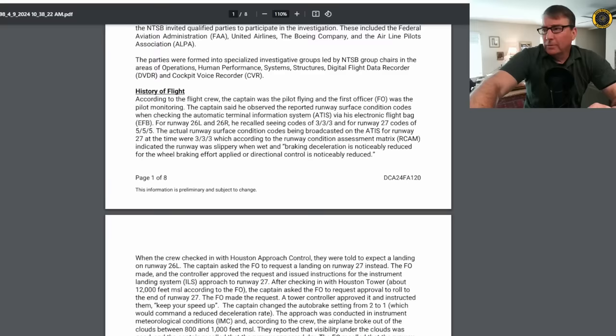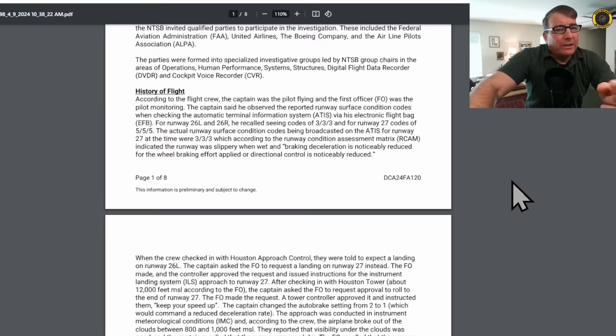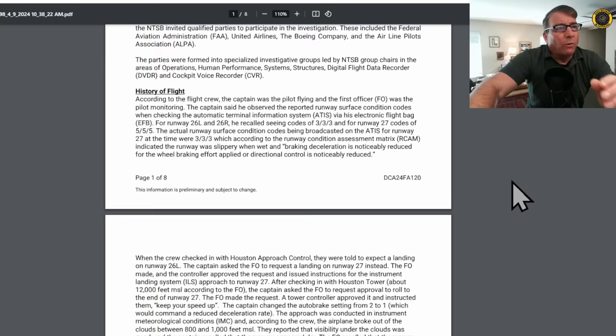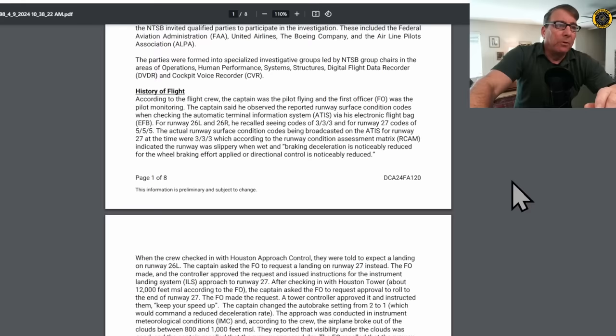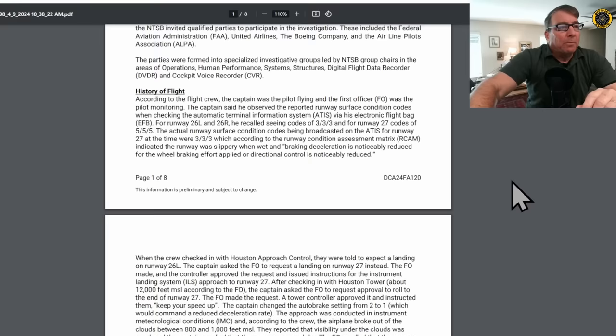So it sounds like in the captain's initial interview with the NTSB that he got the RCR readings backwards for the two different runway options. For runway 26L and 26R, he recalled seeing codes of 333 or a wet runway, and for runway 27 codes of 555, a dry runway. The actual runway surface condition codes being broadcast on the ATIS for runway 27 at the time were 333, a wet runway, which indicated the runway was slippery when wet.